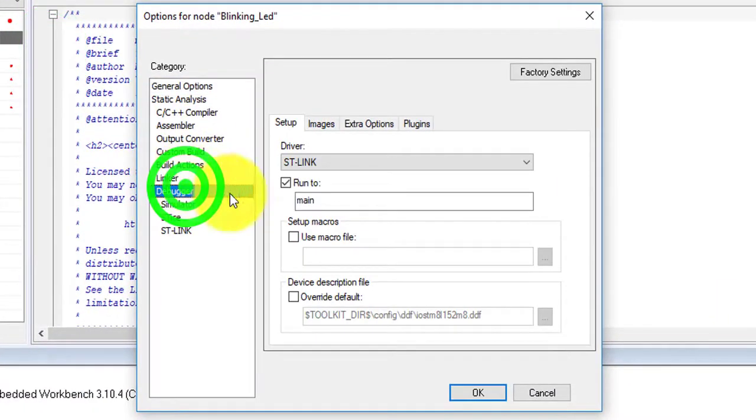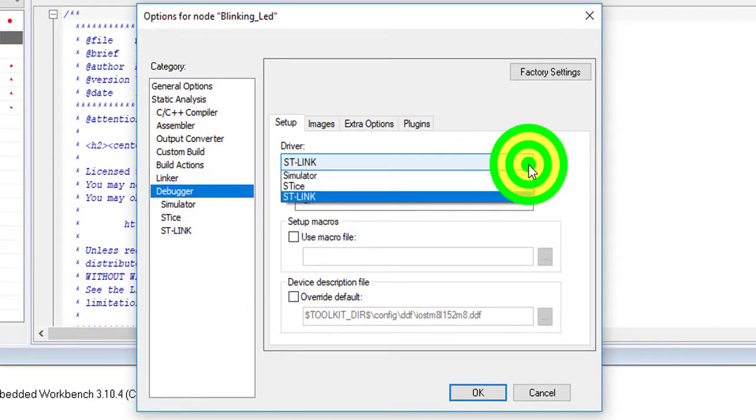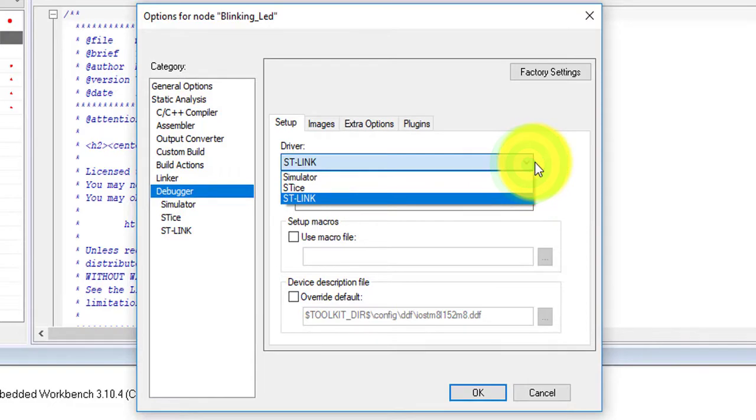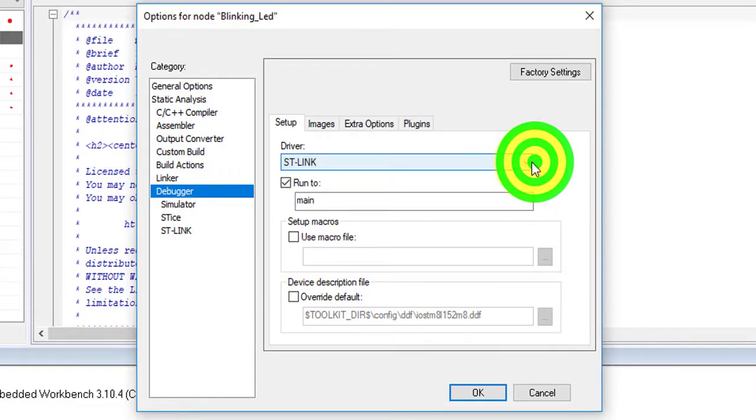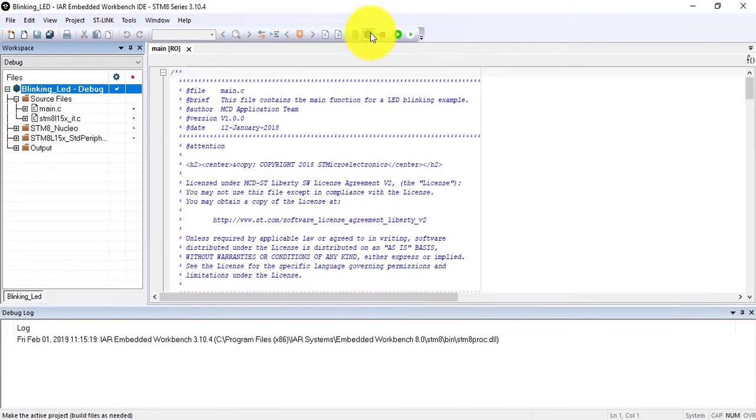In the debugger section, the driver is STLink. Compile the project.